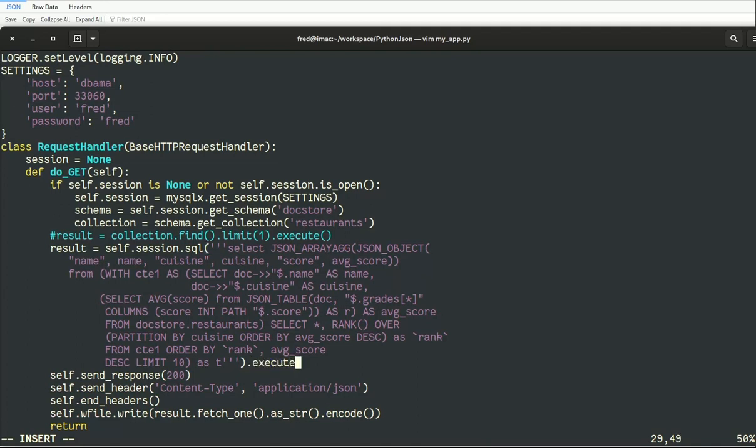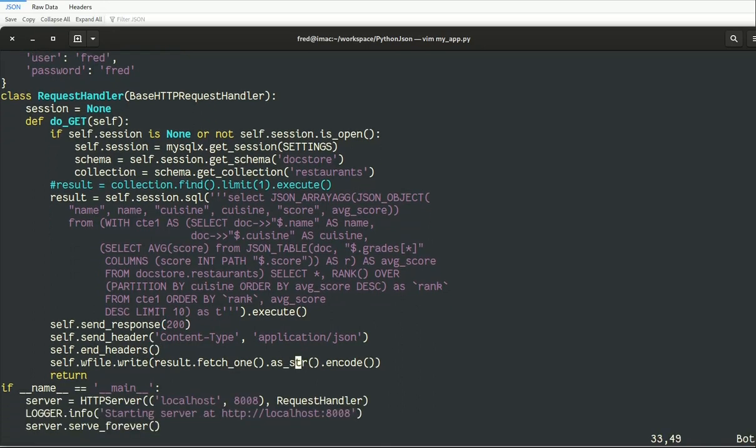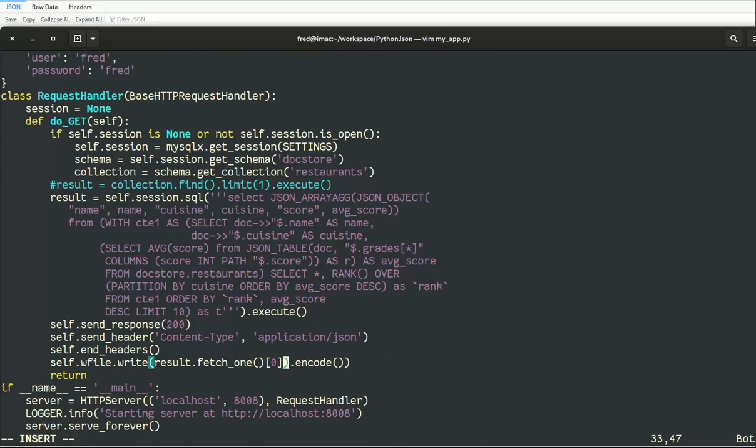Of course, as I use JSON array aggregate for JSON object, all the JSON documents will be encapsulated in one big one. So I need to use fetch to fetch only one result and display it because it contains all the JSON I want.